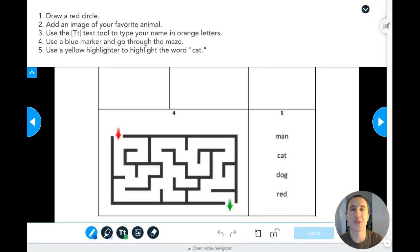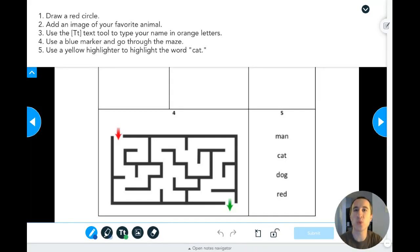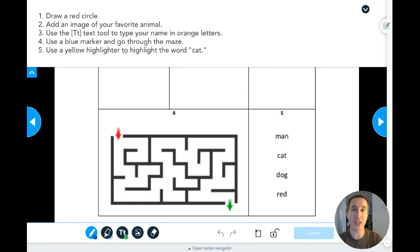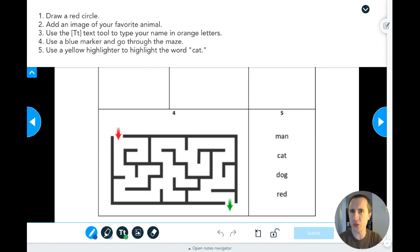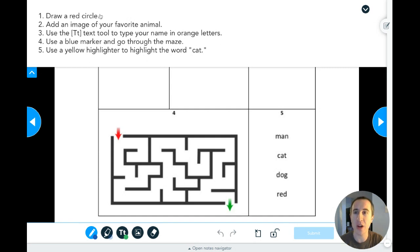Hey there, this is Mr. Davis and I'm going to teach you the five main tools that we are going to be using inside of Nearpod. On your next slide you are going to see what I am currently looking at, and this is going to be like a tutorial for how to use all of these tools.